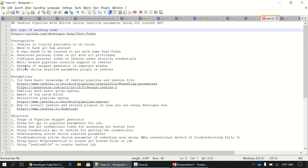Similarly, another thing you have to do before going further is configure the personal access token in Jenkins under Security Credentials. I will go one more level deep when we do the actual exercise to show how you can do that.